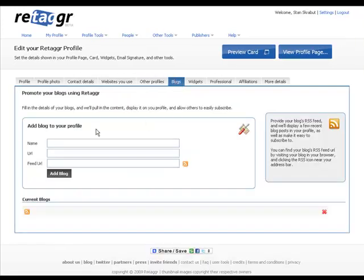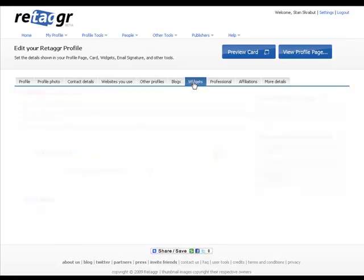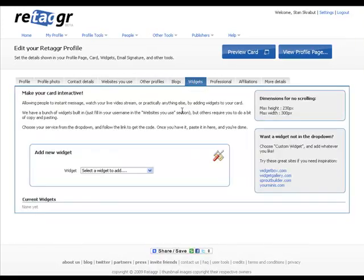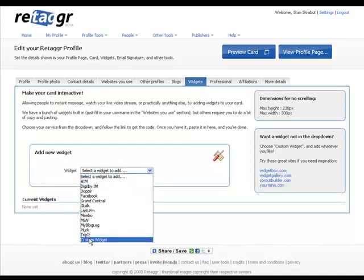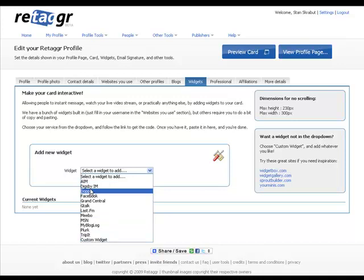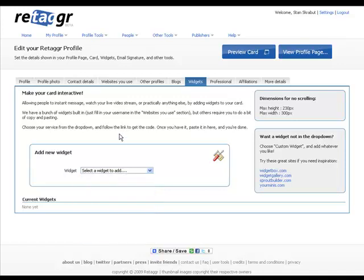Same with blogs. If I had a blog, I would go ahead and add that information. Any widgets that I want to add. If there's something that I want to add or use, I could use that. I haven't used those yet.